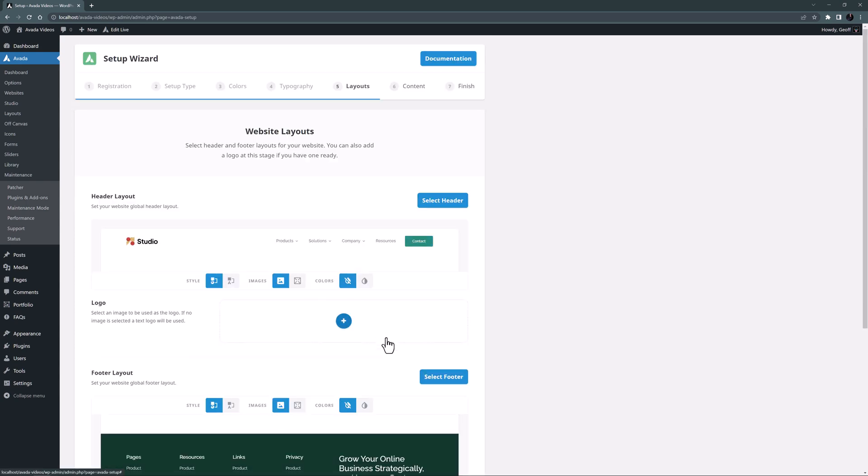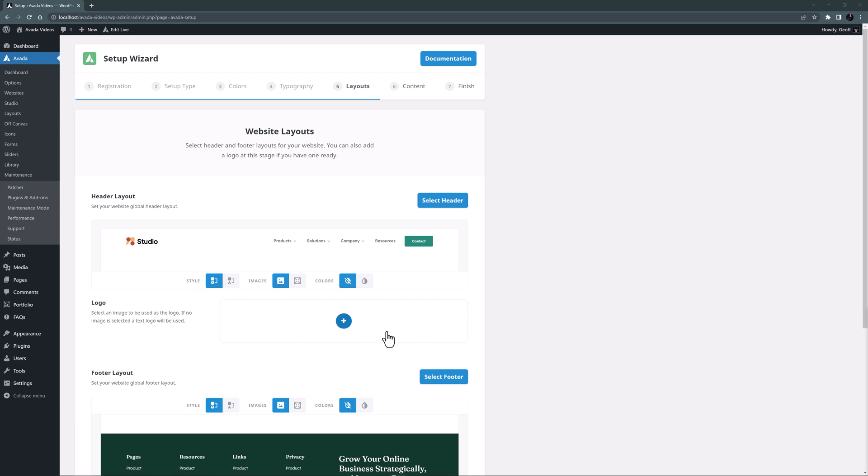Even though we are building this site from scratch, there's no need to do everything from the ground up. Here we can choose a header and footer that's close to what we want and then customize them, rather than fully build them manually.